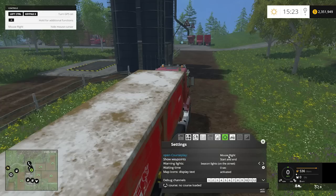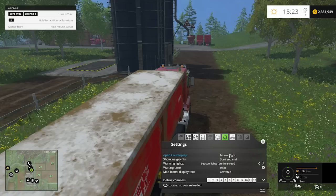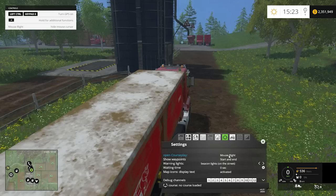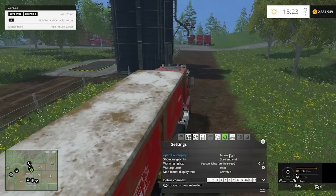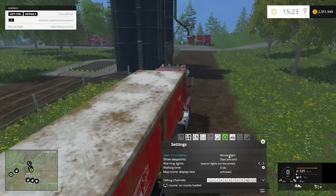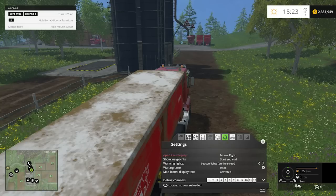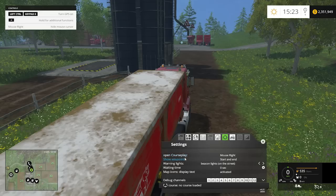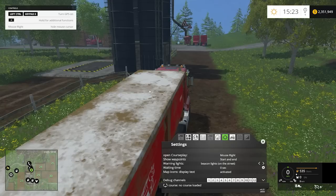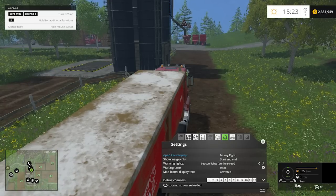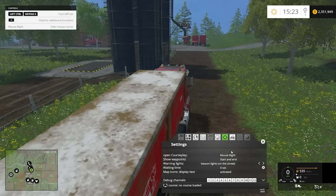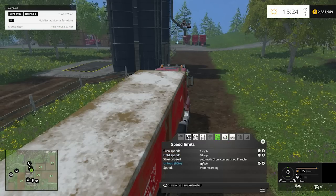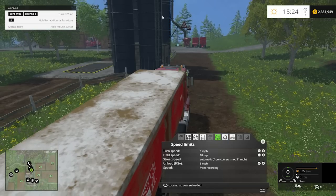Most of the time I leave it on right mouse button. However, if I'm using something that requires the mouse buttons — like a front-end loader, the Scorpion King, the Ponzi Buffalo, or the telehandler — I set it to left control and delete for those. Keep in mind these control settings are per vehicle, so I can set right mouse for this truck but control-delete on my telehandler.